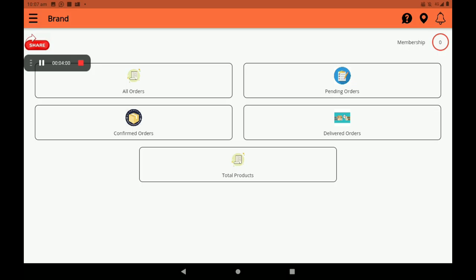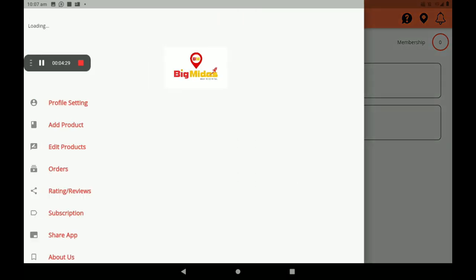Then click on Explore Order Page. This order page is called the dashboard. In the dashboard, all orders are recorded — pending orders, confirmed orders, delivered orders, and total products, including when your stock numbers go down. On the top right side, we can see membership, a notification bell, and help options.